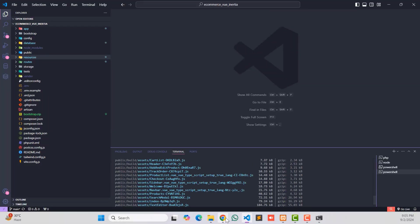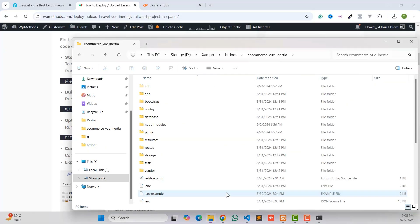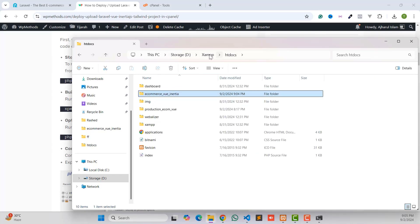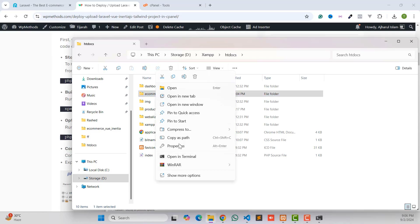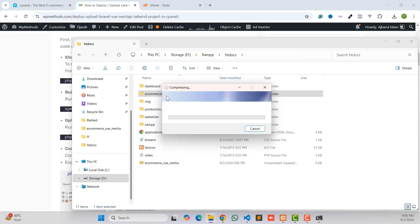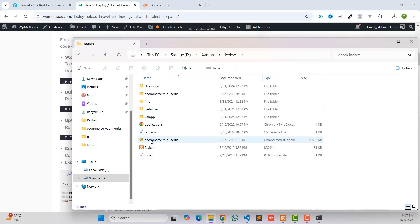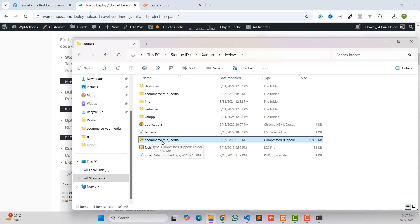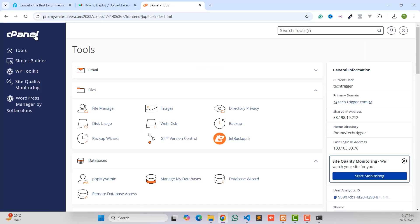After successfully building the project, open the project folder. Go to your project folder in the htdocs directory. Now we need to upload the folder to our server. Before uploading, we need to create a zip file — click on Zip and wait a few seconds. As you can see, we now have the zip file ready.